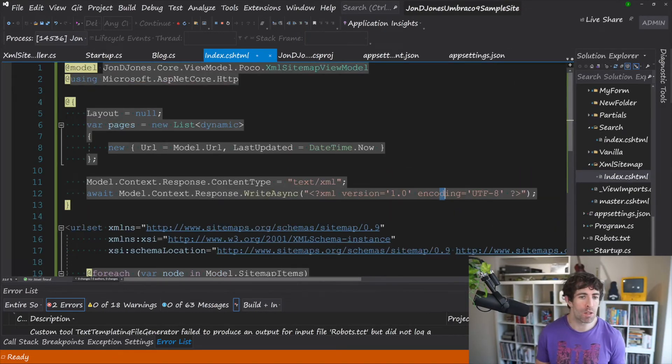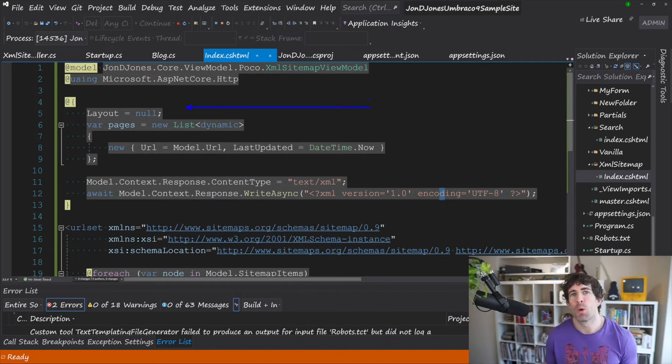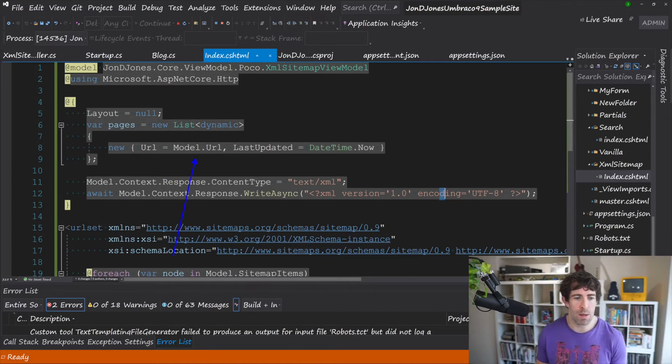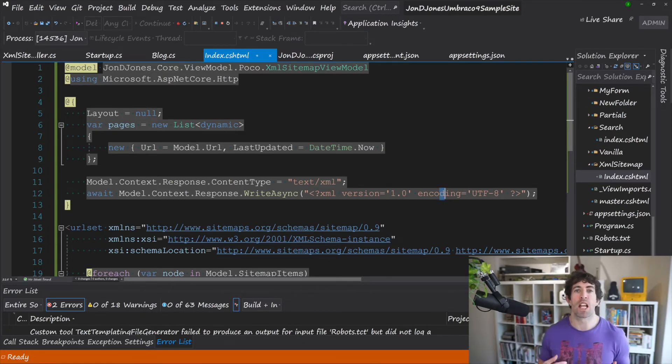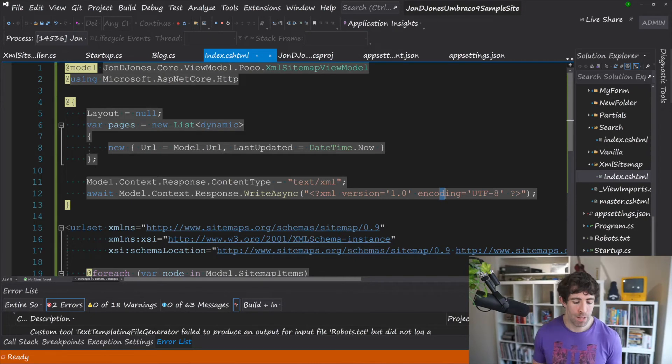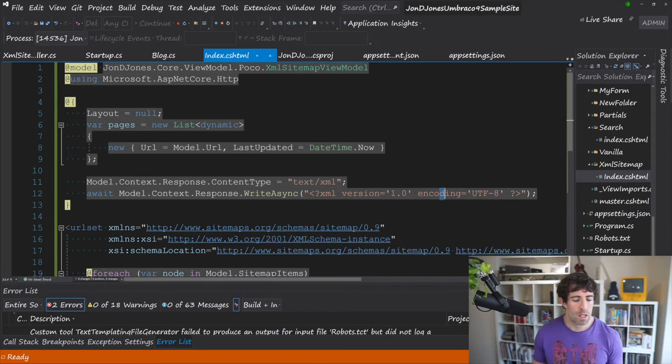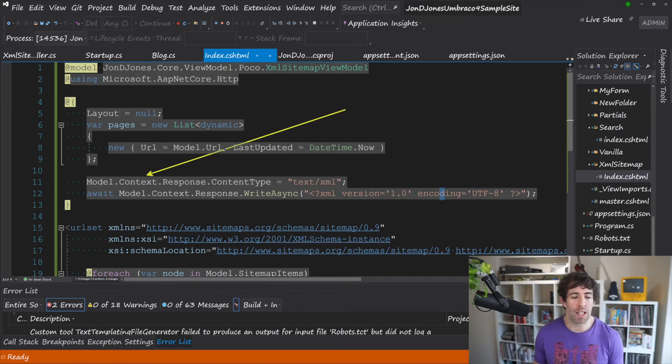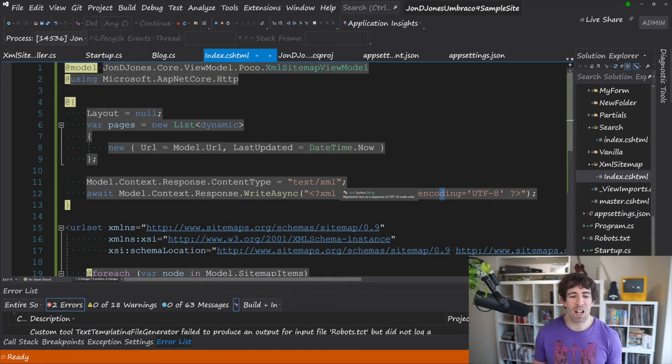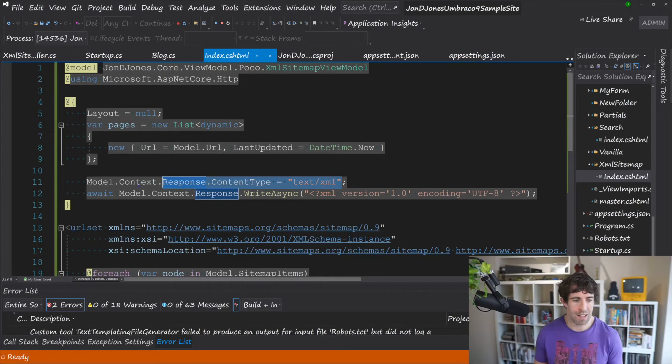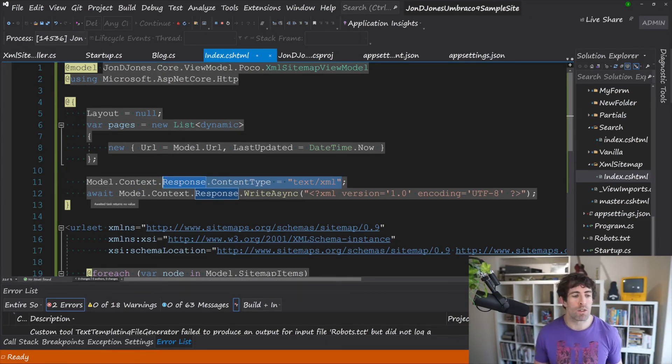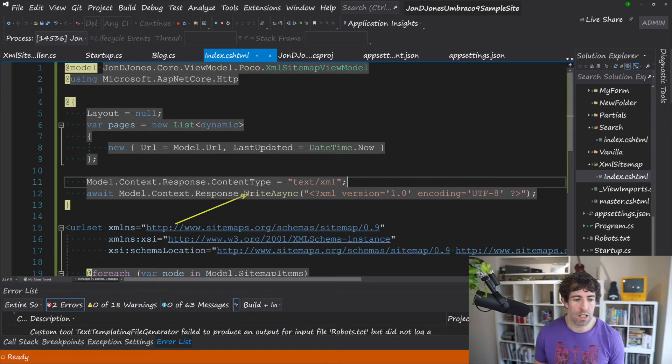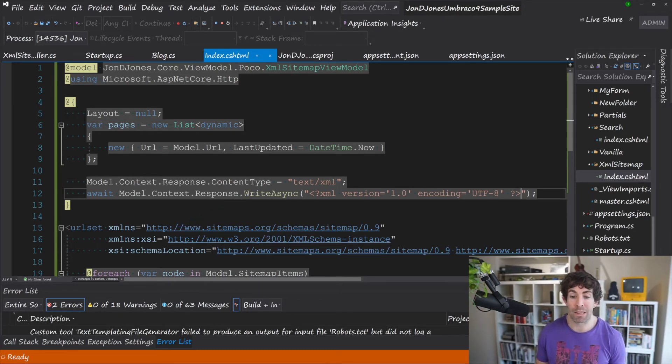So within my website within the view folder I've created a folder called xml sitemap it needs to match the controller name and in here we've got index.cshtml. And in here we've got some interesting things going on so first because we're returning xml we don't want any layouts. Now we also need to set a url. Now the first thing we need to do is change the response type so by default we're going to return some html and when we're working with a sitemap we want to return text slash xml and remember I said I was passing the http context down through the view model so I'm accessing that right here and then I can use Response.ContentType.